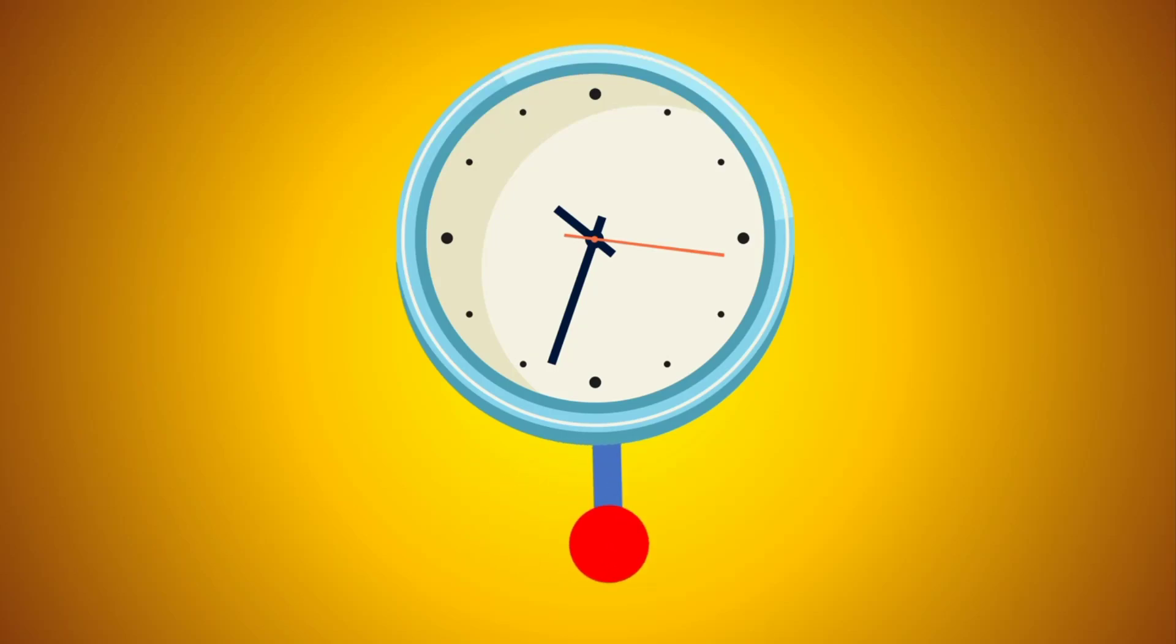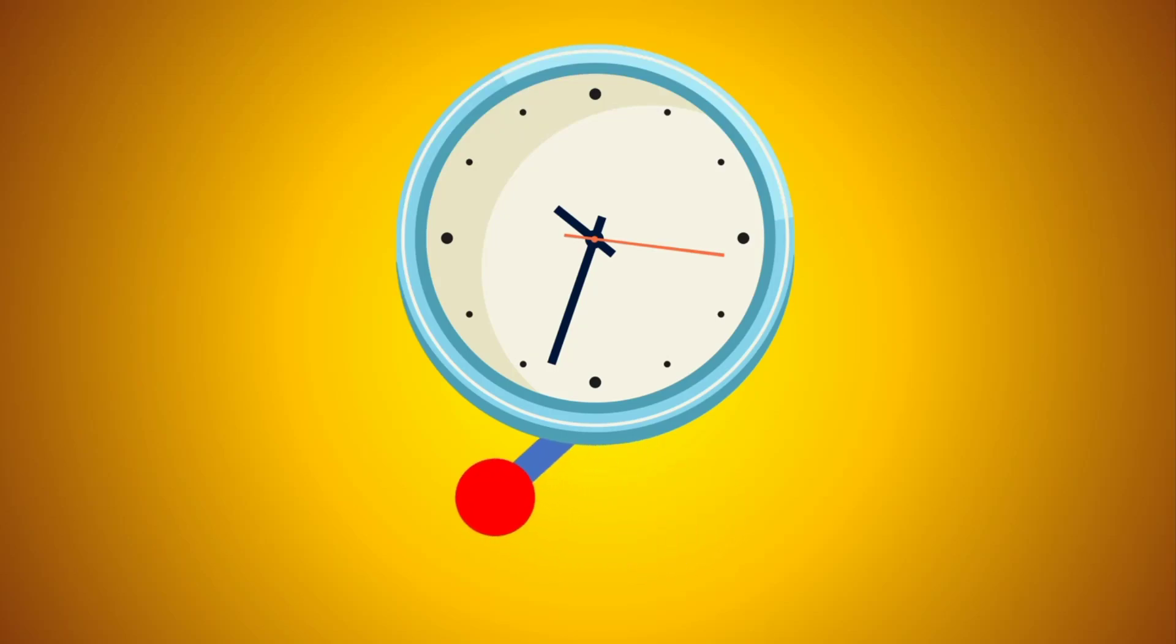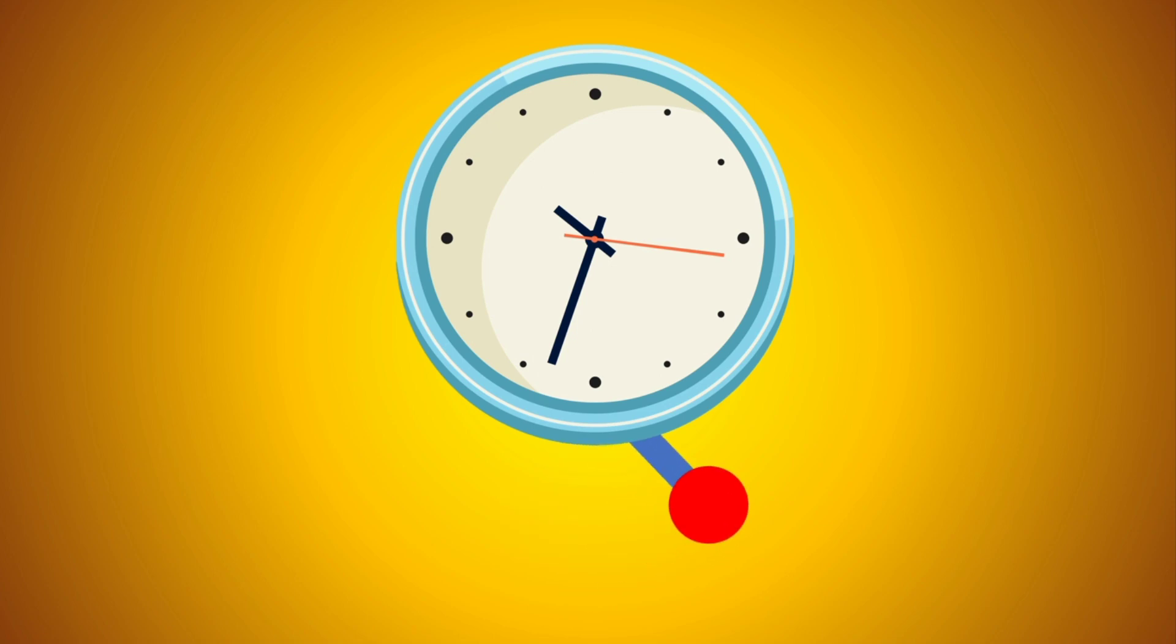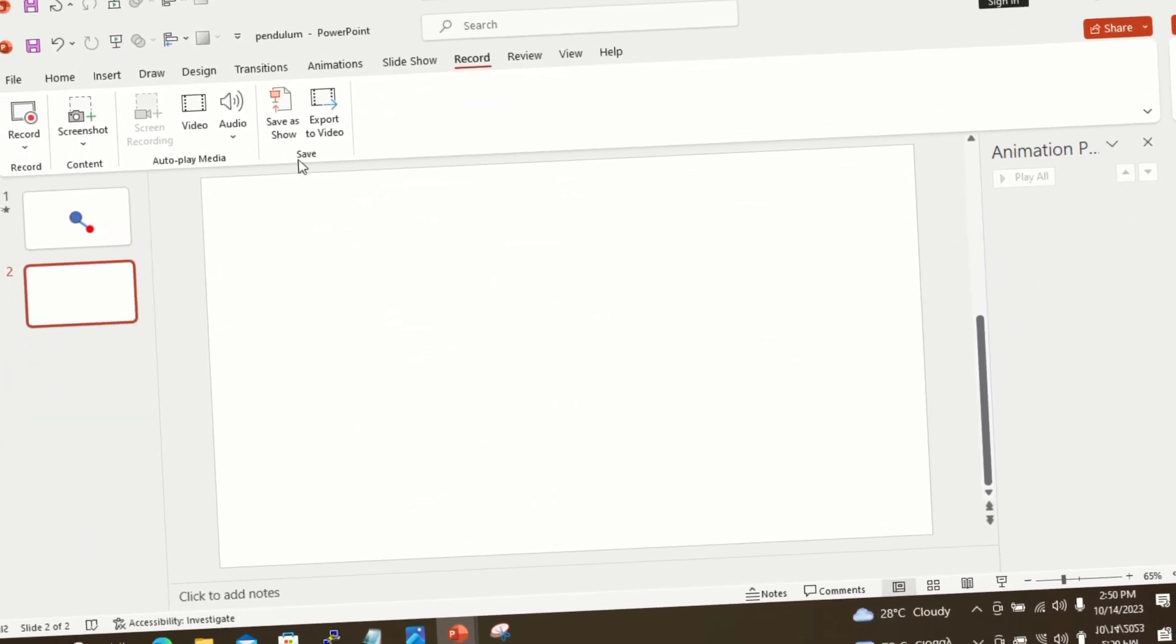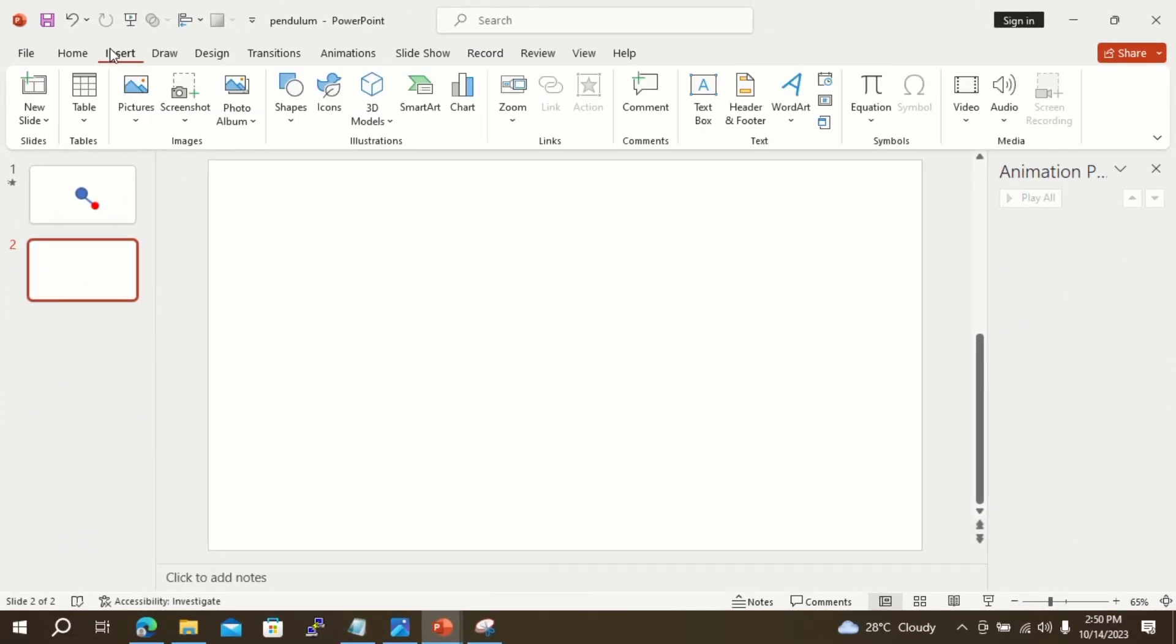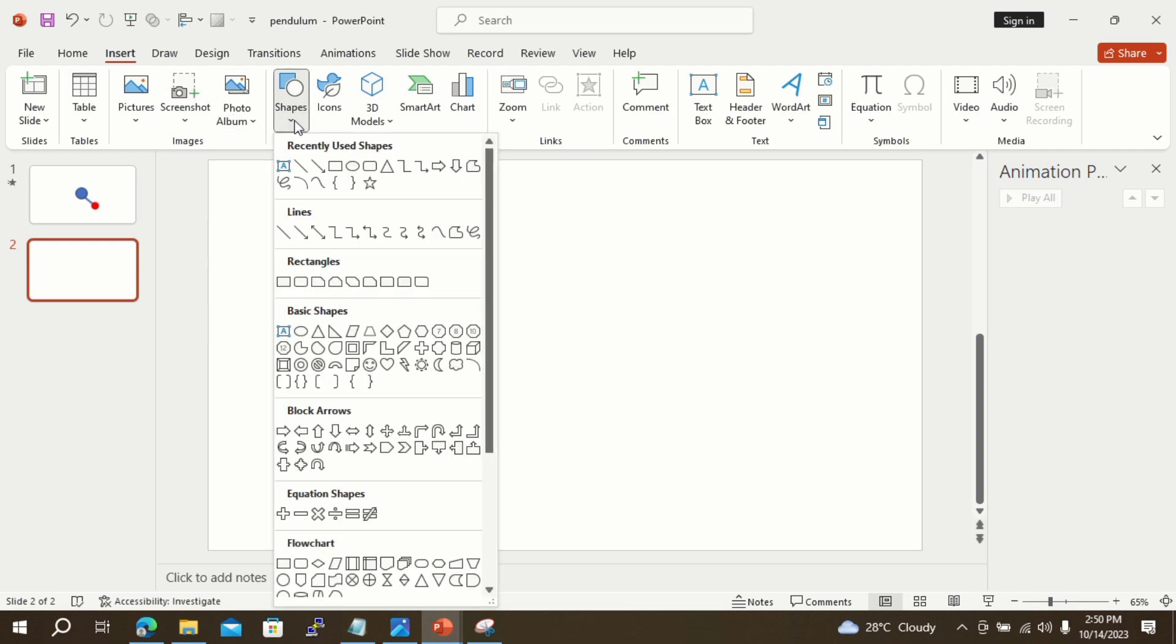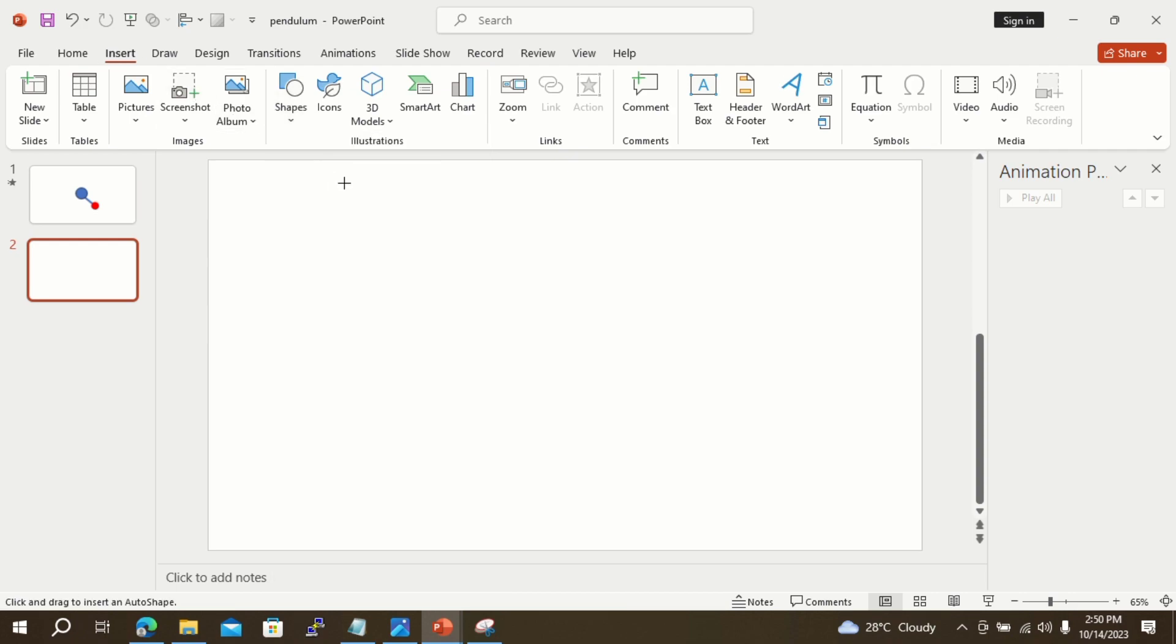You can make your own pendulum animation in PowerPoint in a few minutes by just following the steps in this tutorial. Let's start. Go to the Insert option, click Shapes, select Rectangle, and draw a rectangle on the slide to make the bar of the pendulum.